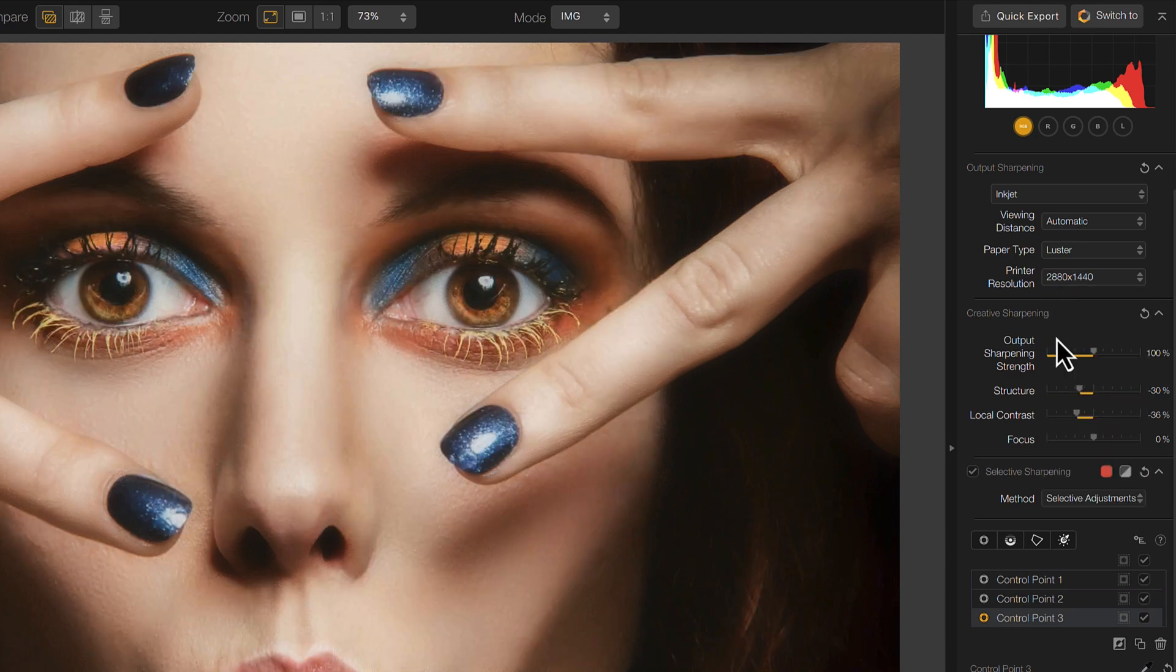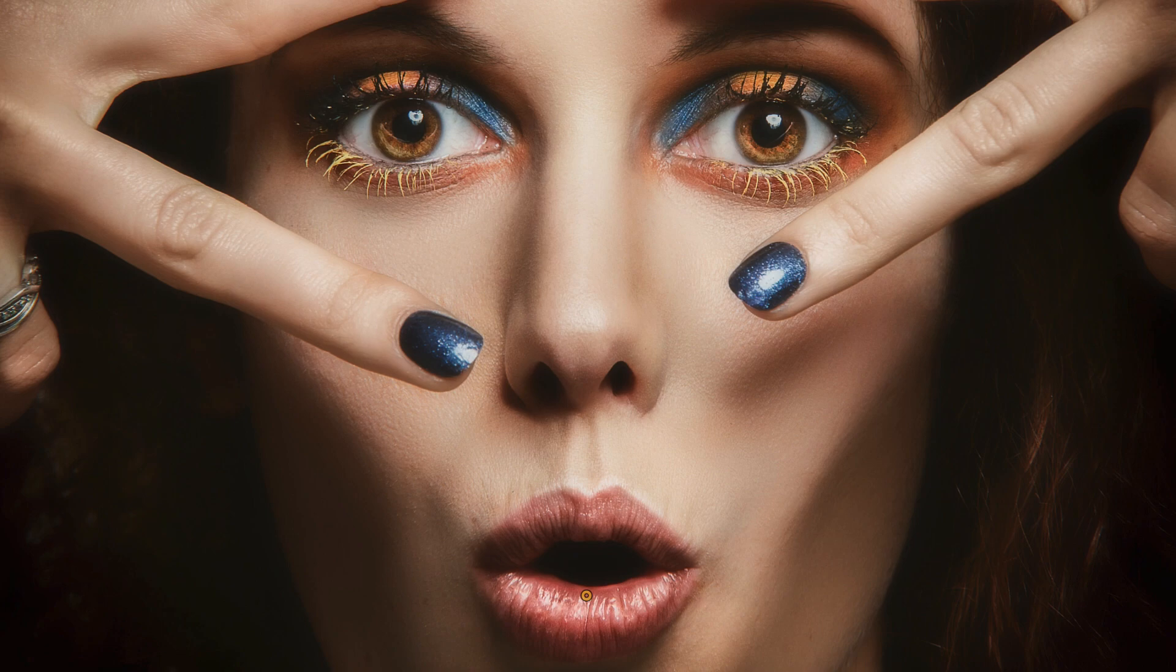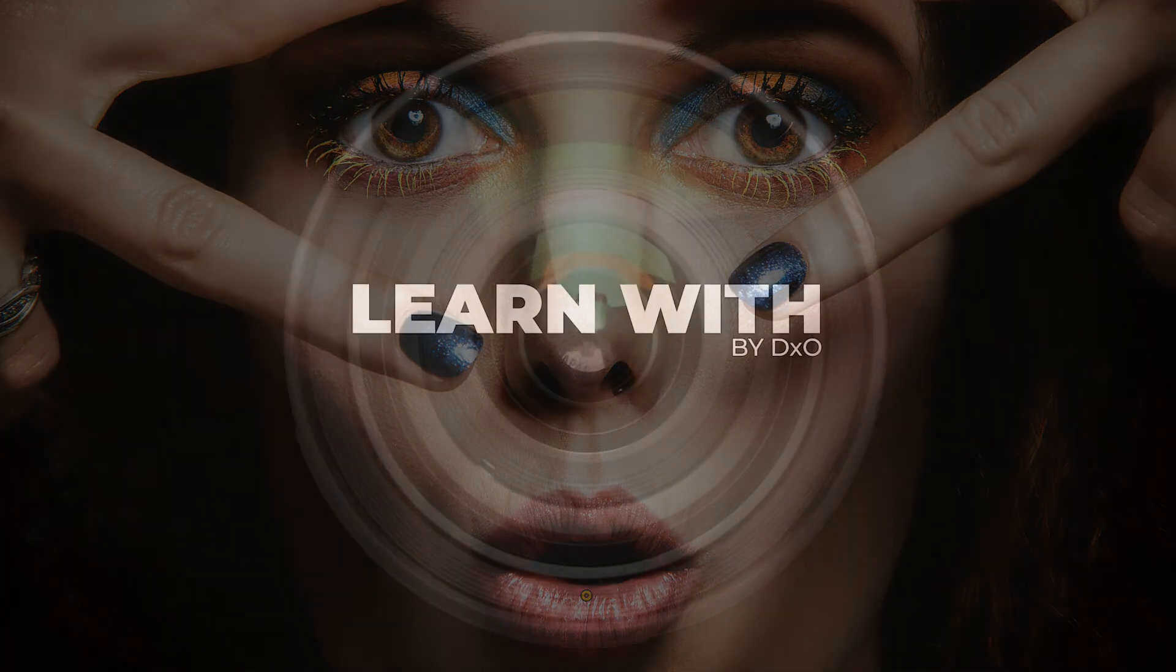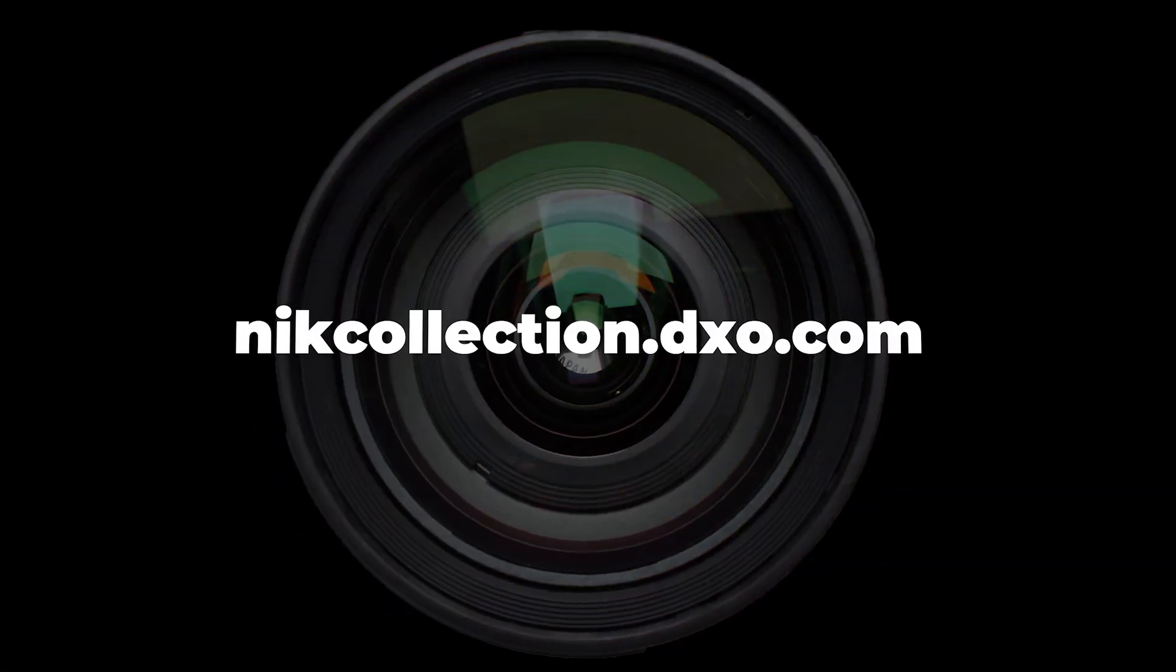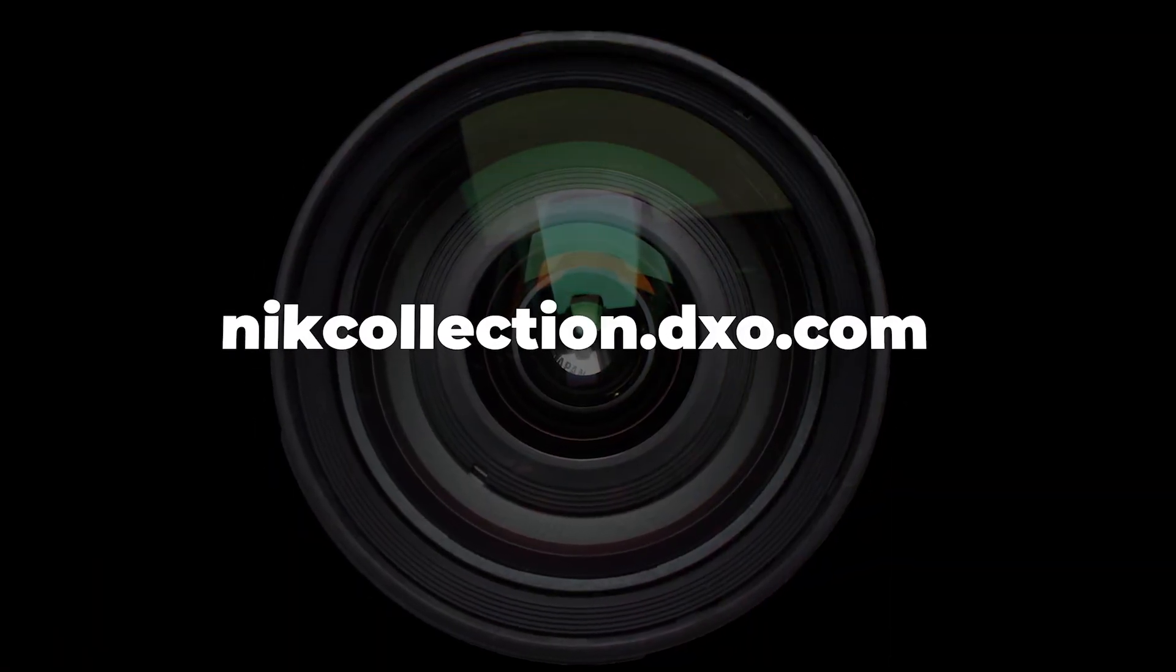Now you understand the powerful range of tools in the Nik Collection, try them on your own images for free. Simply go to our website www.nikcollection.dxo.com to start your creation schedule.